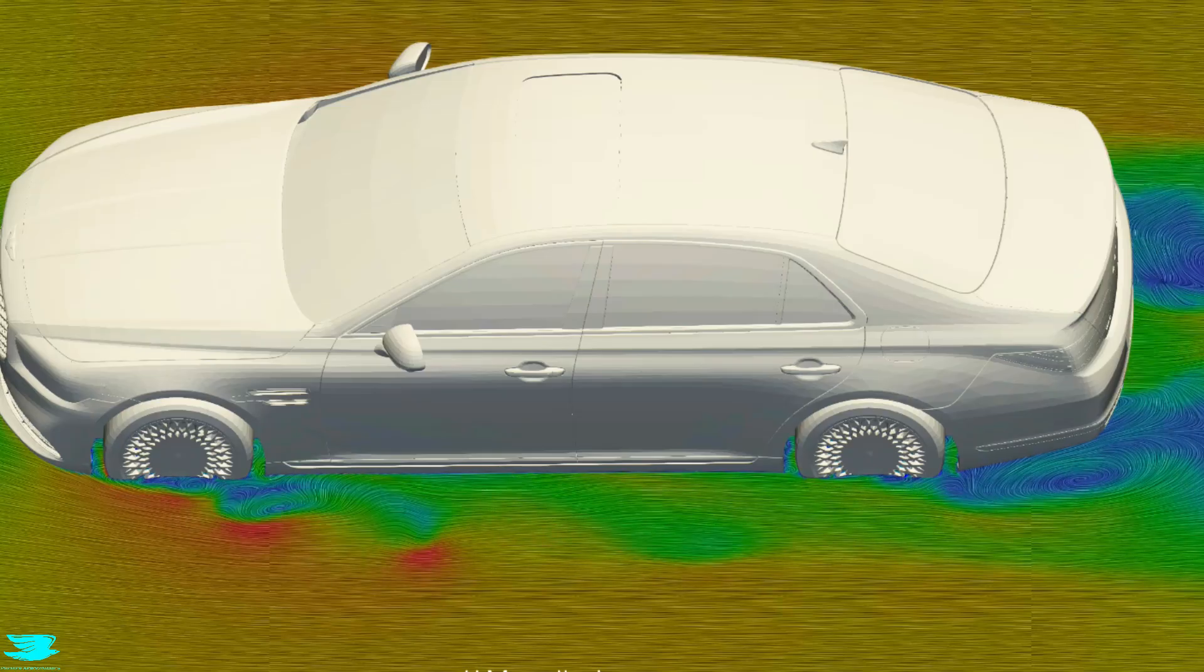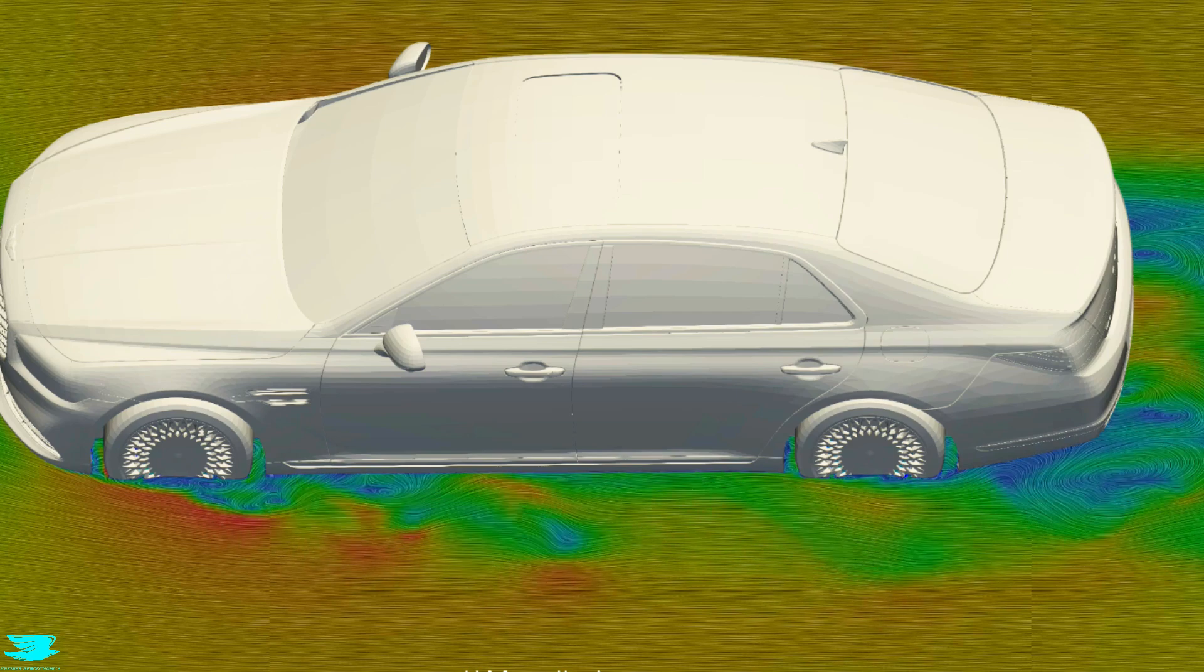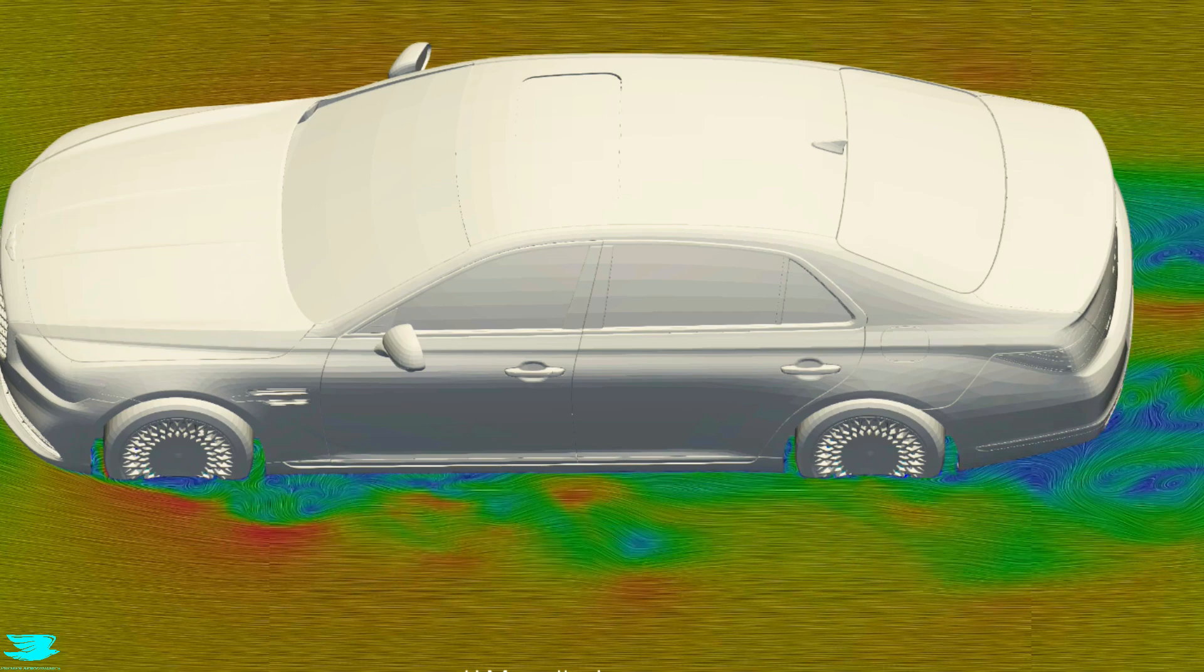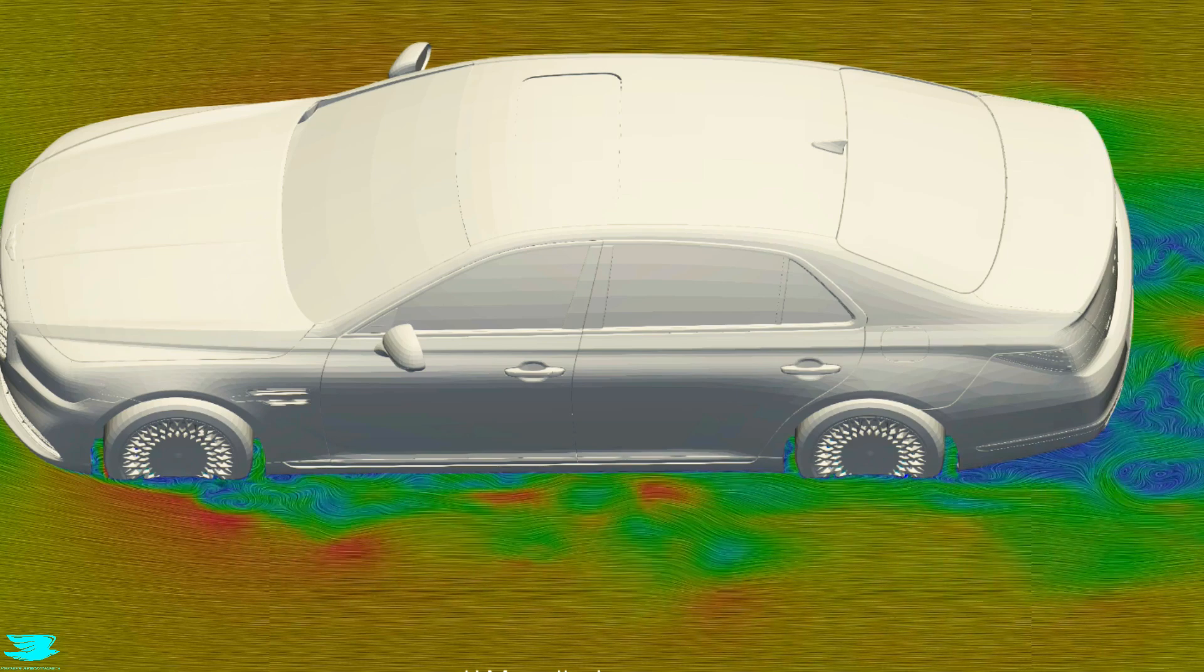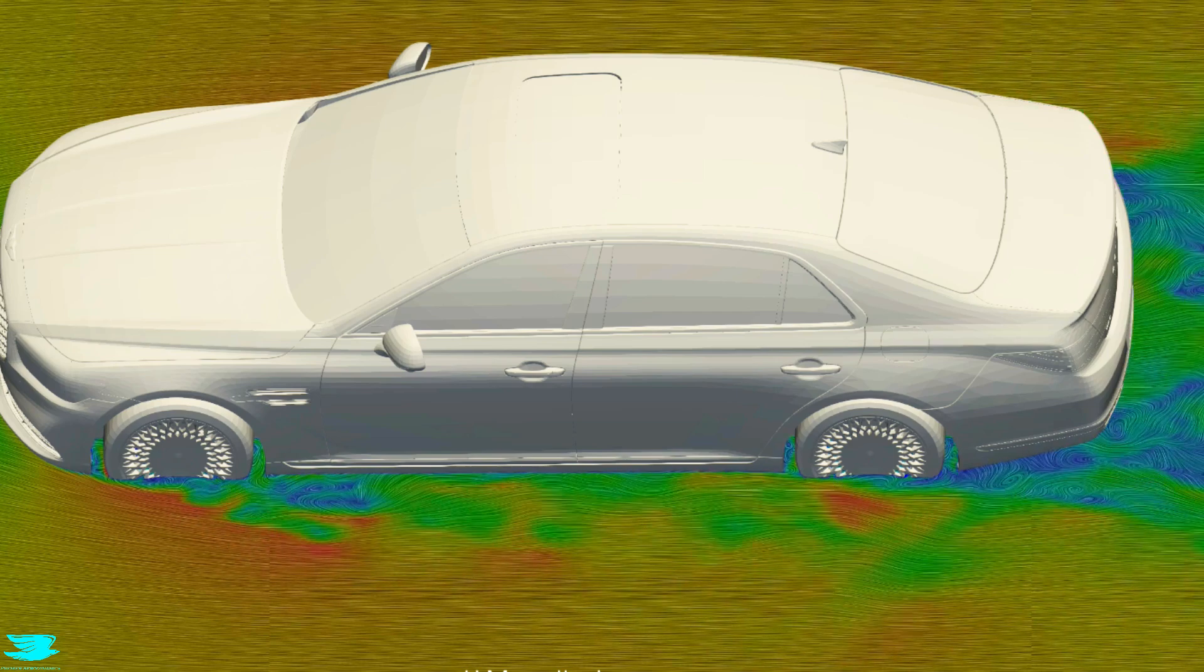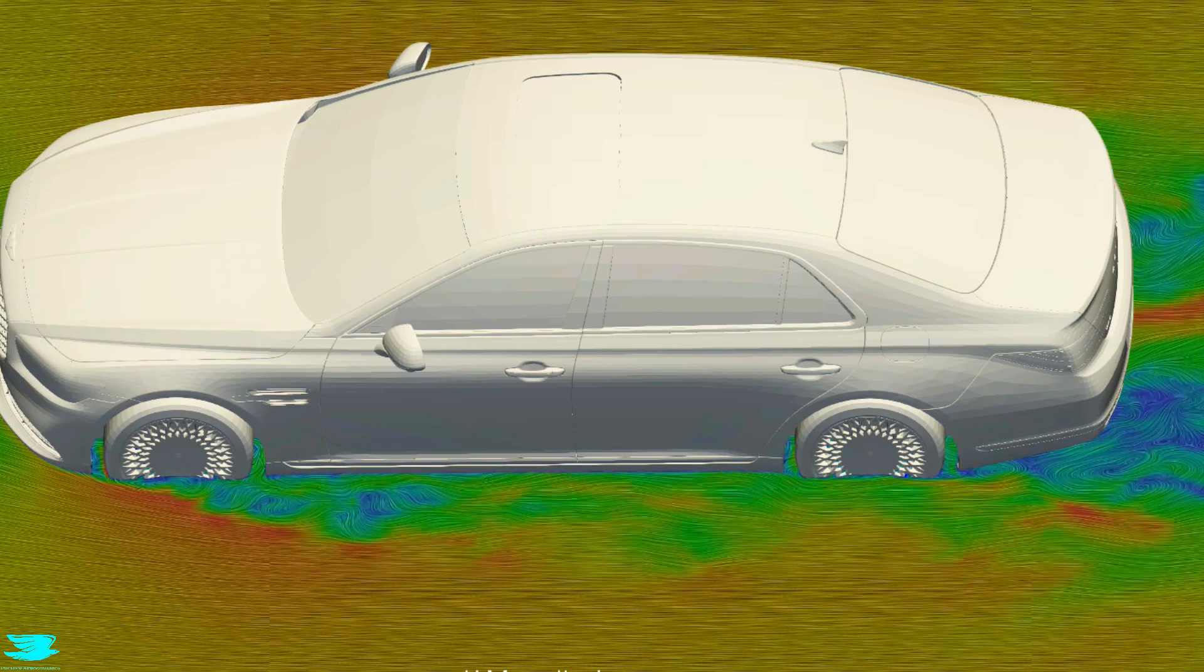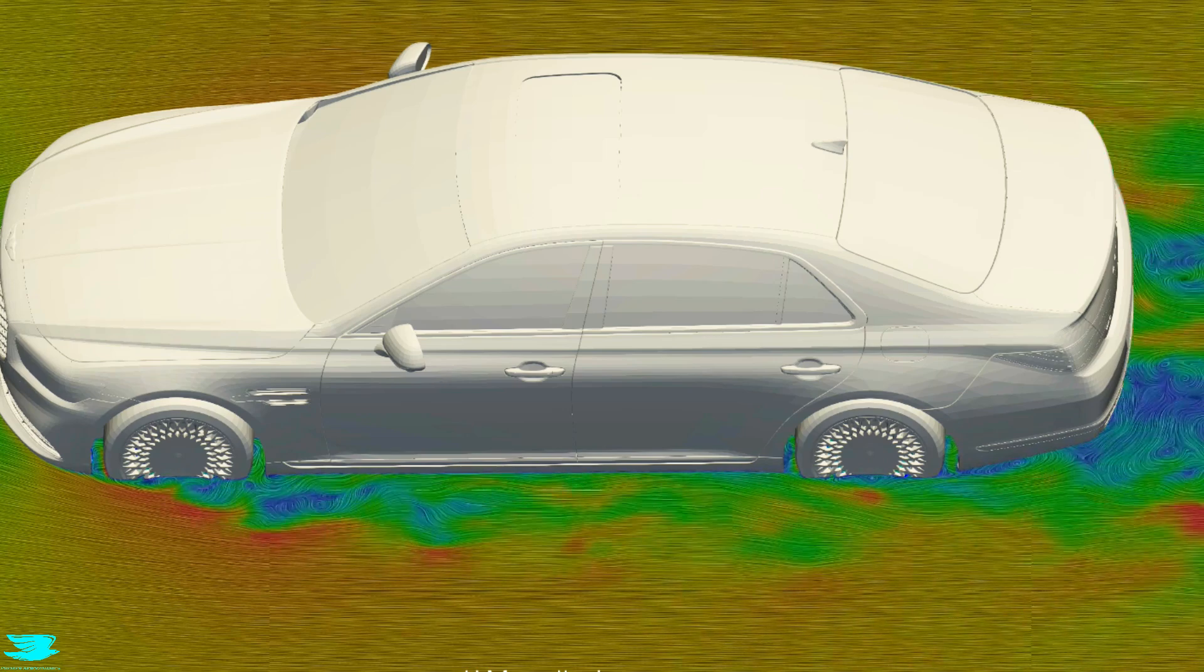And it's impressive that Genesis managed to work in good aerodynamics with a good design too. So these horizontal planes really highlight why the G90 has a low drag coefficient too.